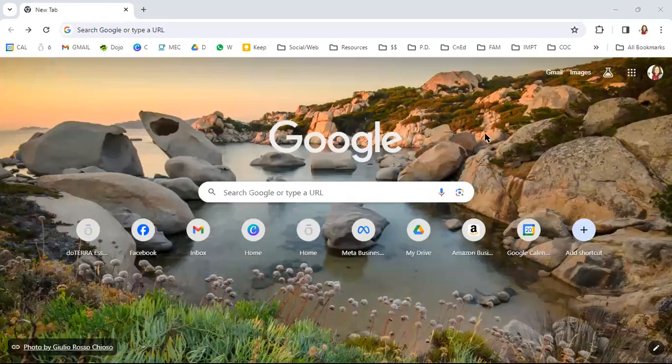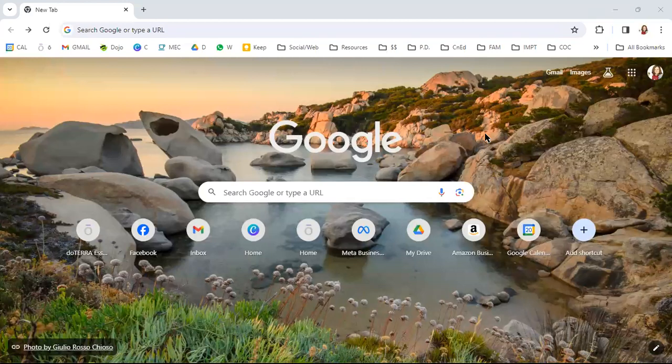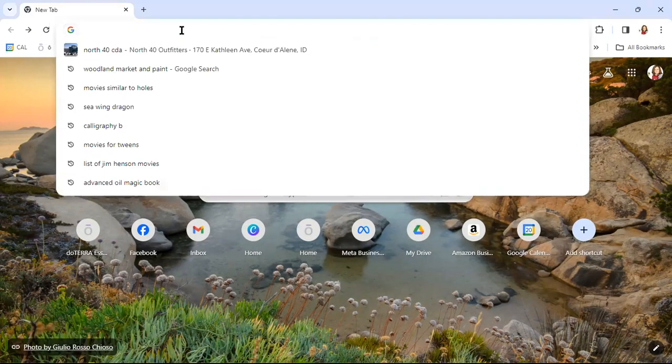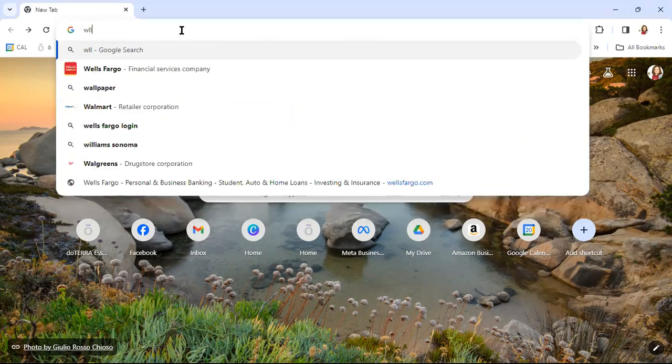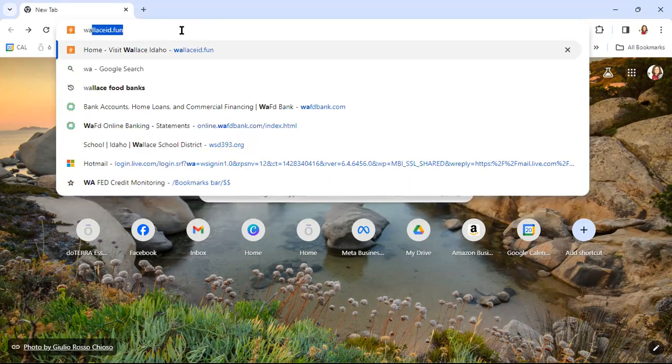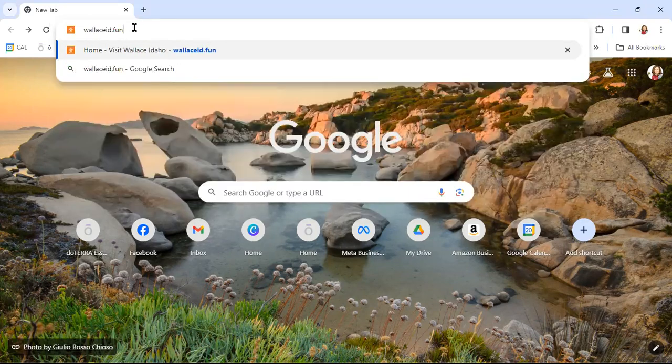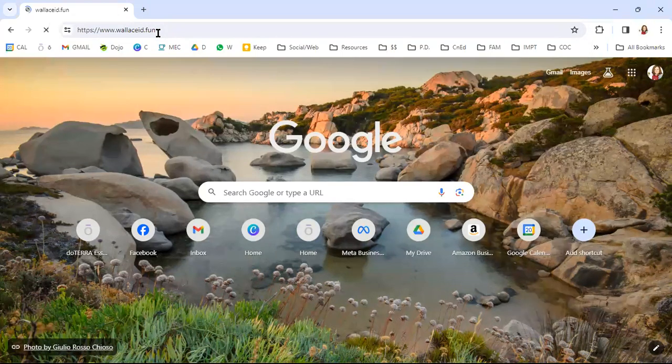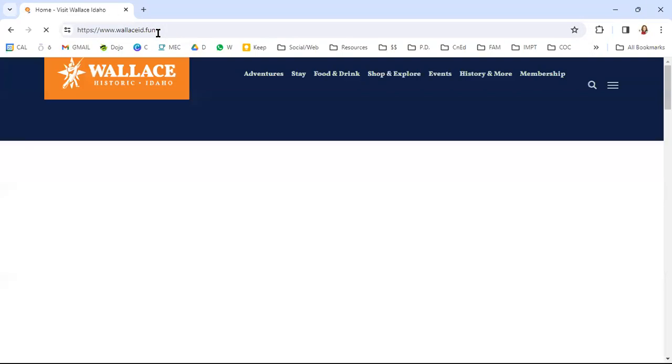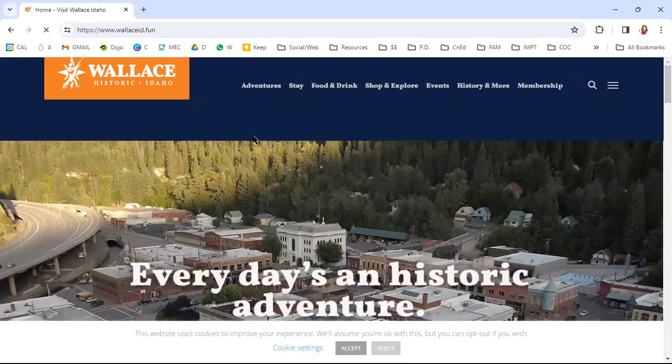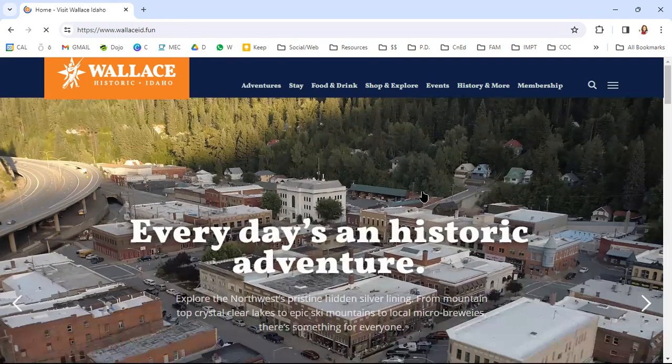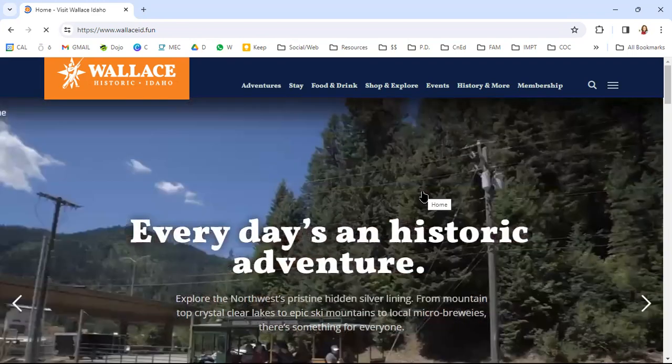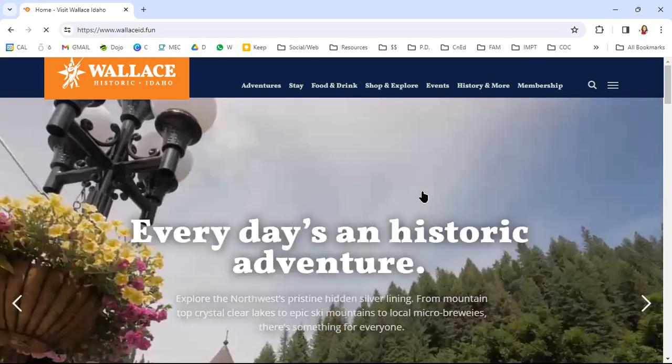So what I'm doing is I'm just going to go to a plain old Google tab here and I'm going to look for the Wallace Chamber website, which is wallaceid.fun. Now, this website is going to be getting a facelift pretty soon. We are working on bringing it up to speed, having some information available that connects very smoothly. It's very user-friendly.